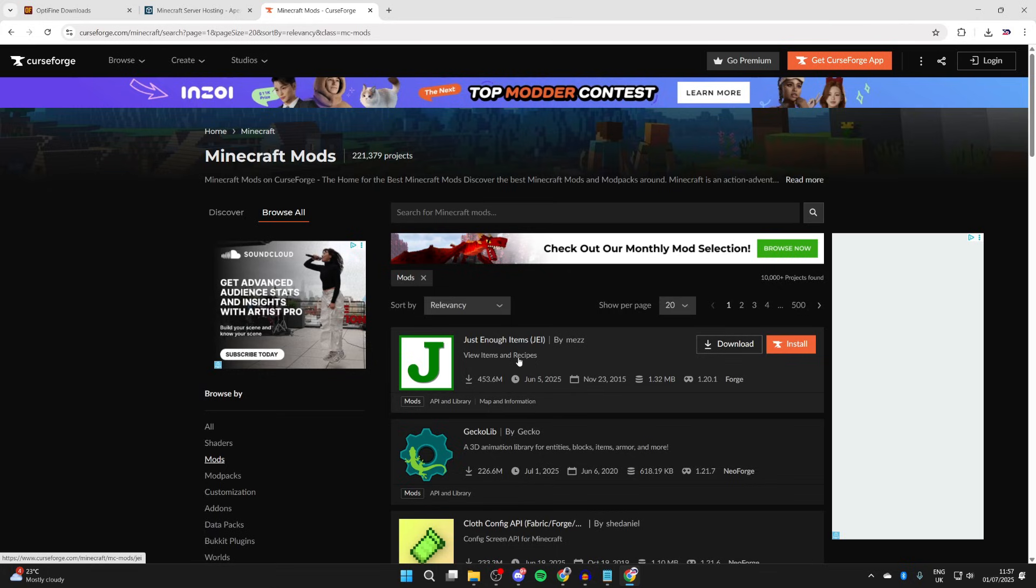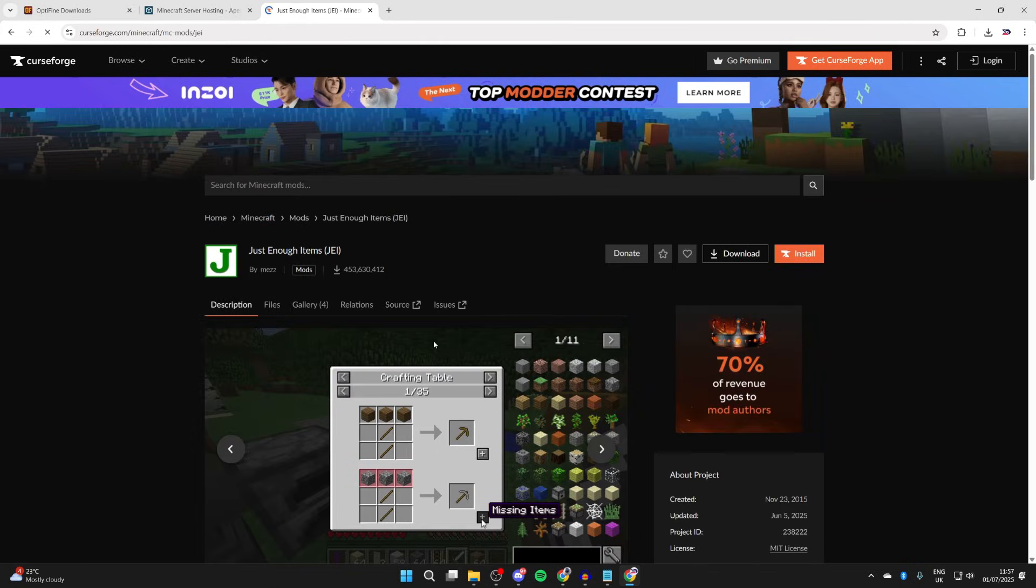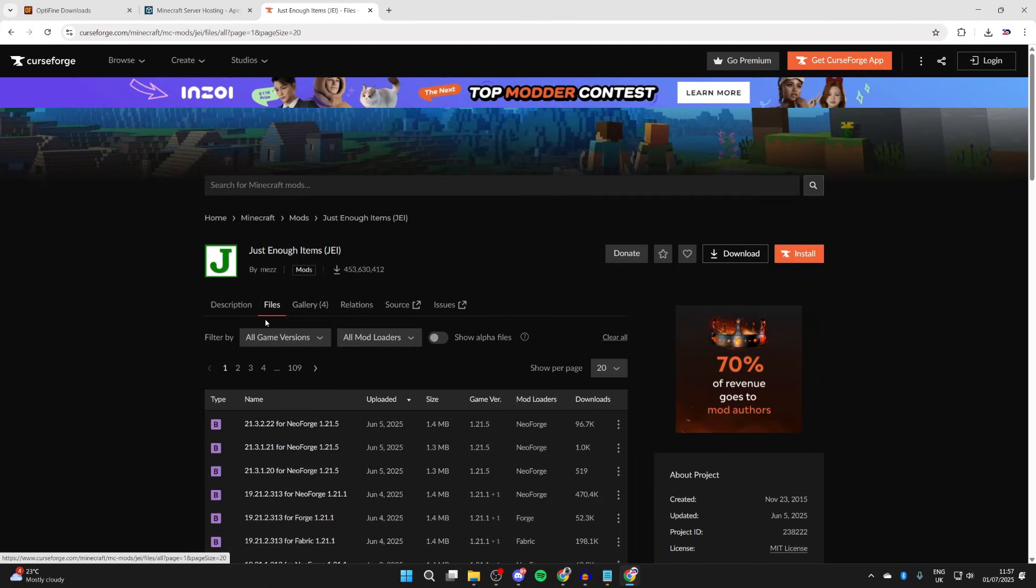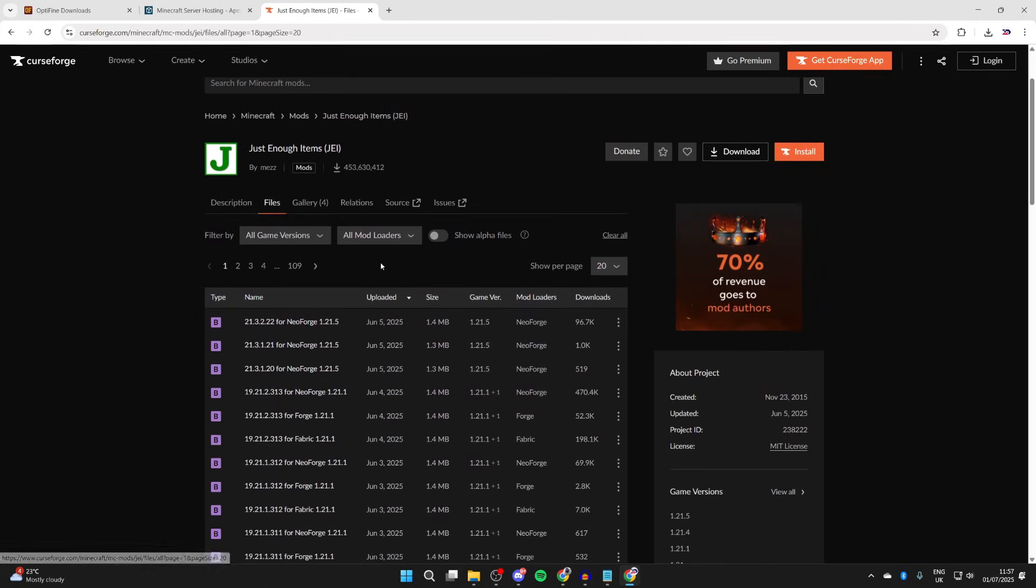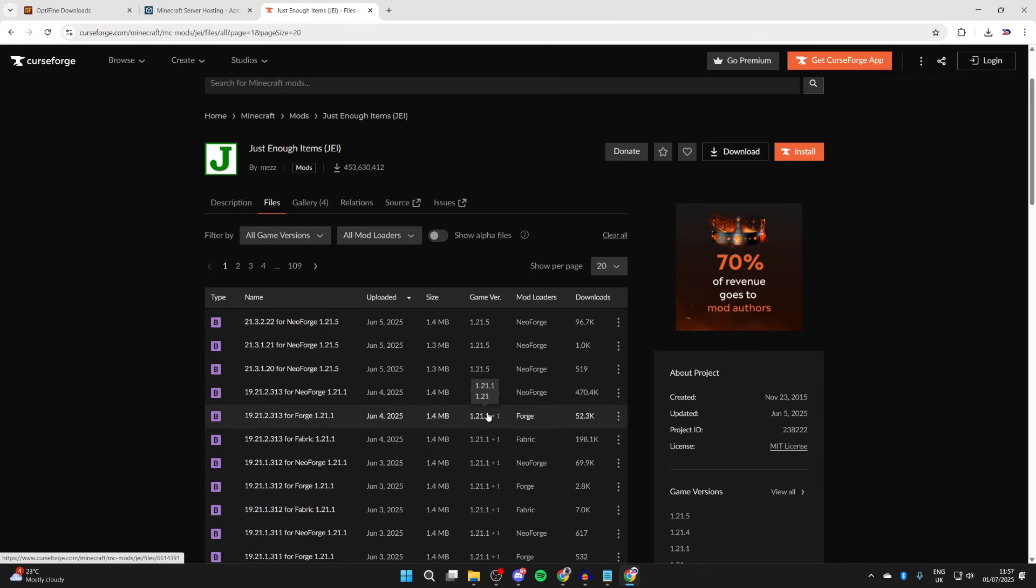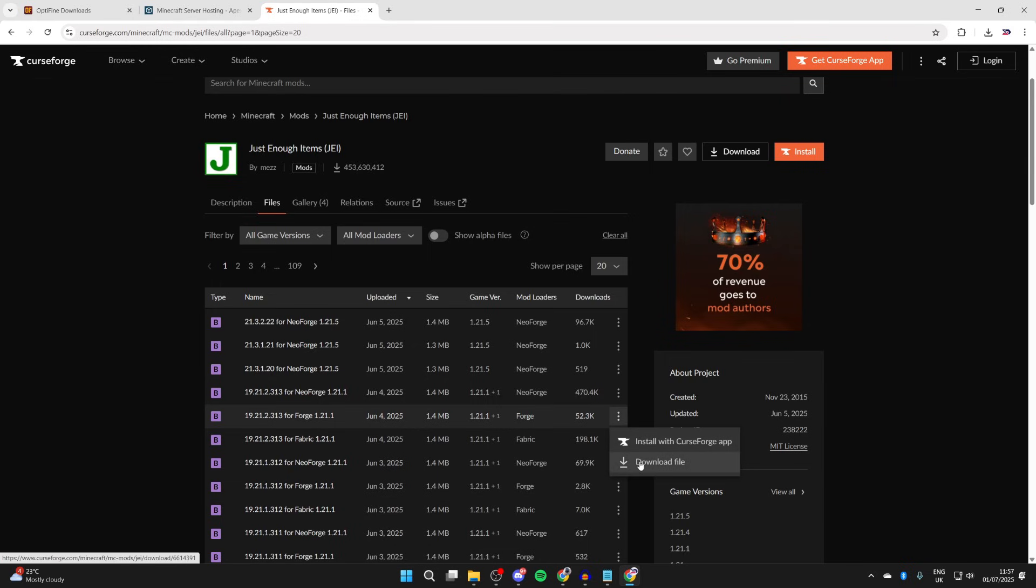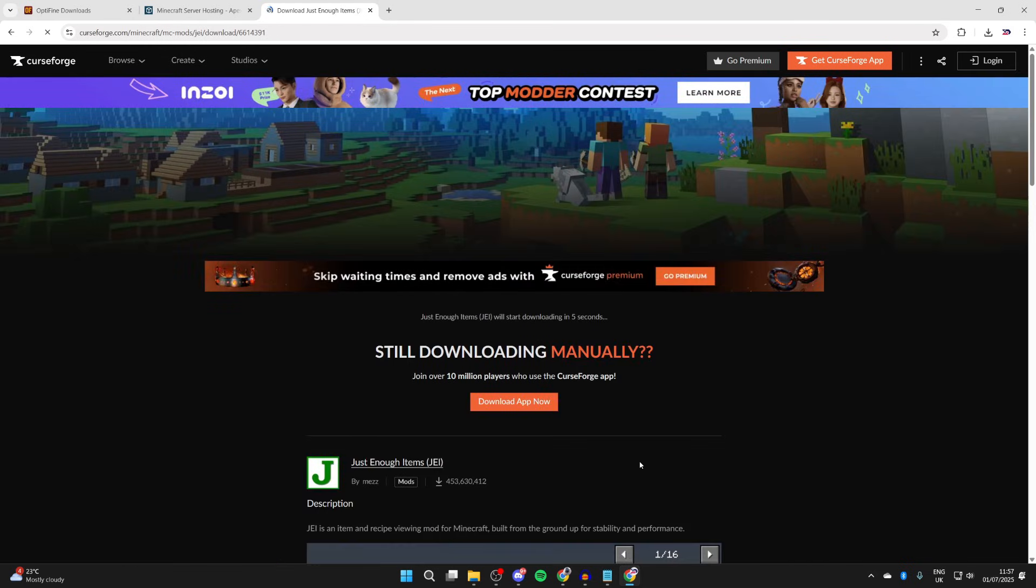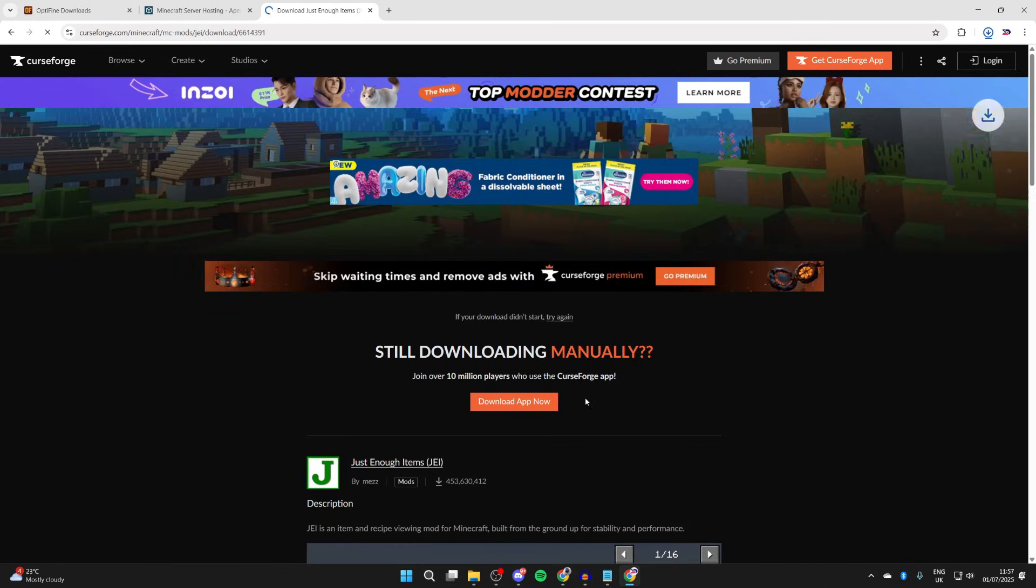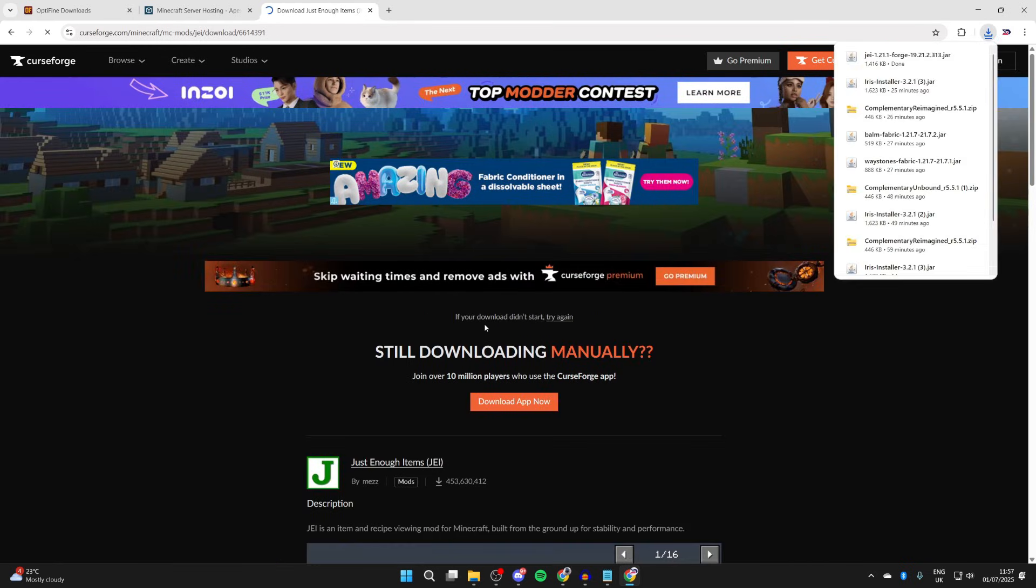We'll come and get just enough items, let's say. You might already have mods, it doesn't matter. We can press files at the top. What we need to do is make sure we get it for Forge. So in this case, we'll go and get this for 1.21.1. We can come to the right, press the three dots, and press download file, like so. That's now gone and downloaded.